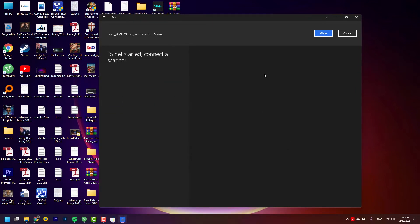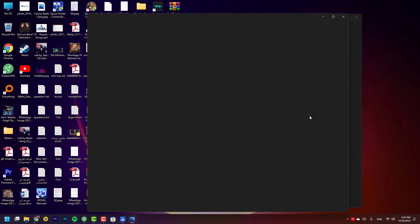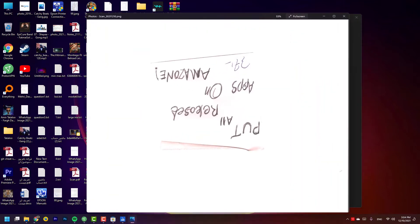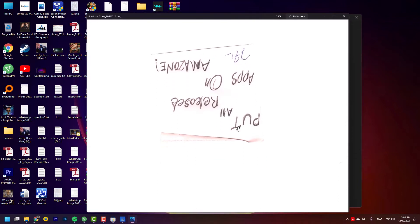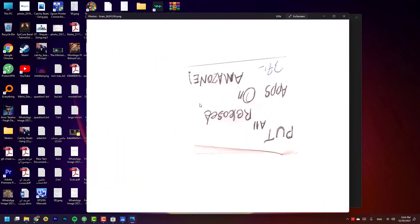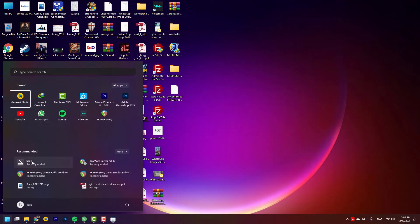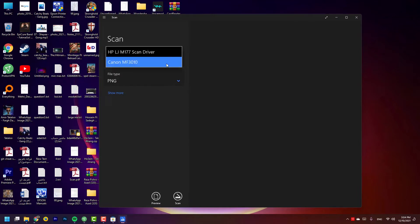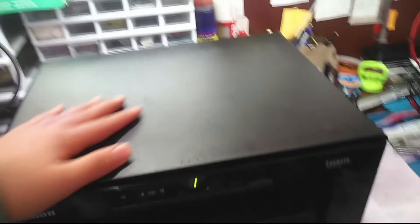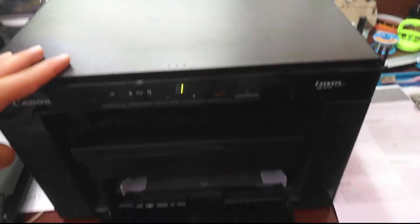There's a small connection message — I press Close. The scan PNG was saved to the Scans folder. I press View. As you can see, it scanned the note successfully. You can work with this scan app and if you have multiple printers you can switch between them.